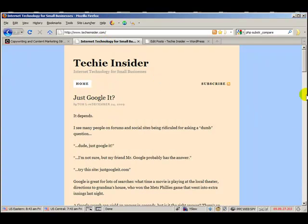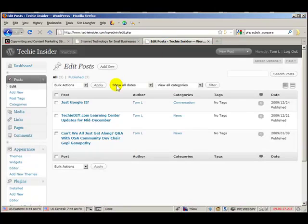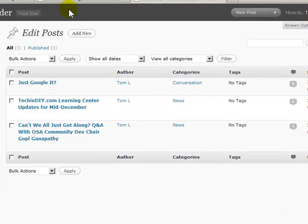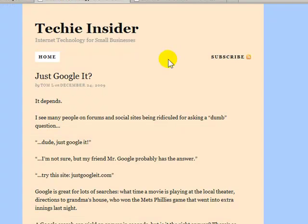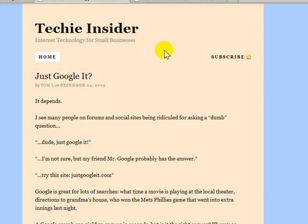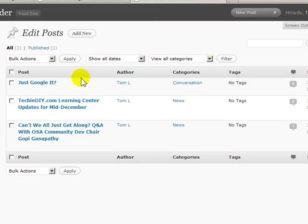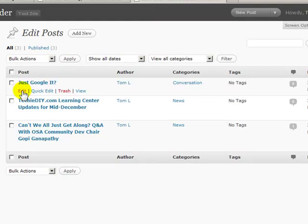So let's clean up this demo blog. And I've already logged in to the WordPress administrator. So here's that first post that shows up here, Just Google it. And let me just click edit.